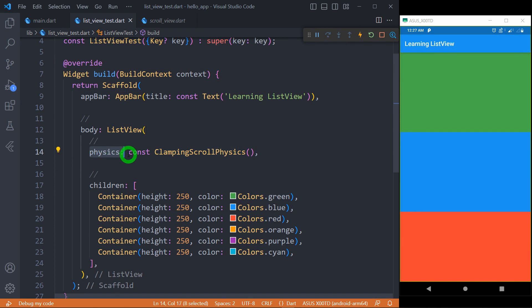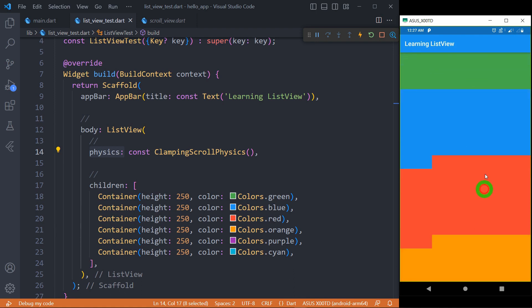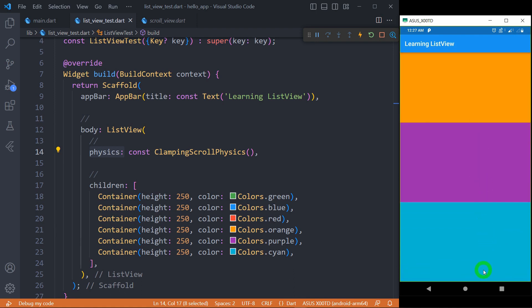The physics property determines the bouncing effect shown when the end of the list is reached. You can observe here — when scrolling up there is some scrolling effect with the green card at the top, and when I scroll down and reach the end and try to scroll again, I get a bouncing effect at the end of the screen.